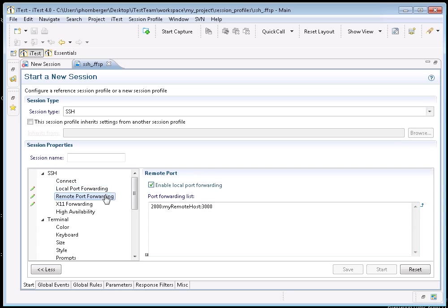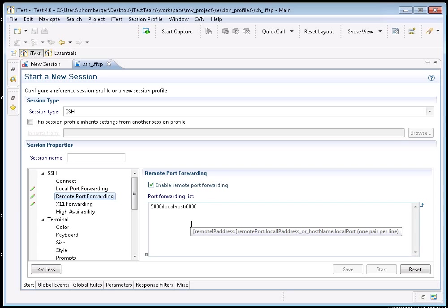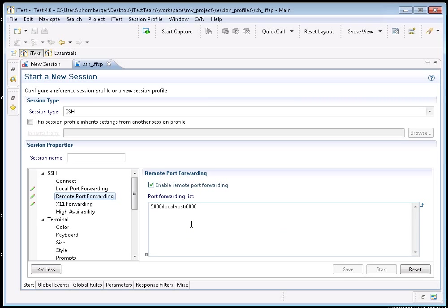Remote port forwarding is pretty much the same except that it allows a connection to a port on the remote machine to be forwarded over the SSH connection to the specified host and port from your local machine.